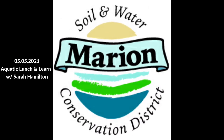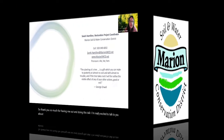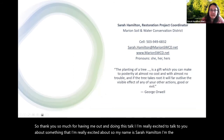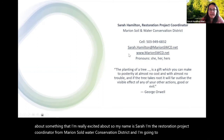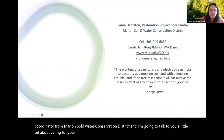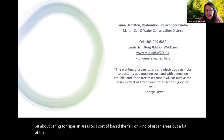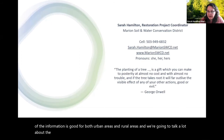Thank you so much for having me out and doing this talk. I'm really excited to talk to you about something I care deeply about. My name is Sarah Hamilton, I'm the Restoration Project Coordinator for Marion Soil and Water Conservation District, and I'm going to talk to you about caring for your riparian areas. I based the talk on urban areas, but a lot of the information applies to both urban and rural areas. We're going to talk about issues impacting streams in our area and what you can do about it.